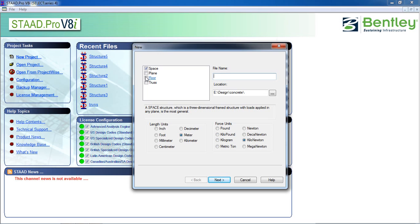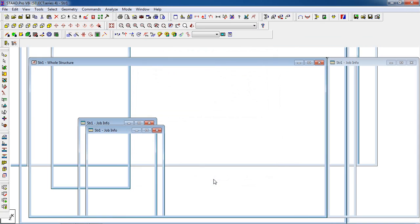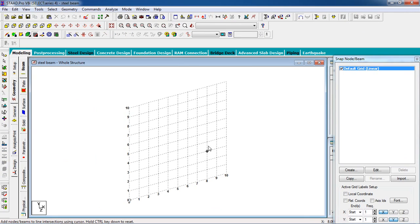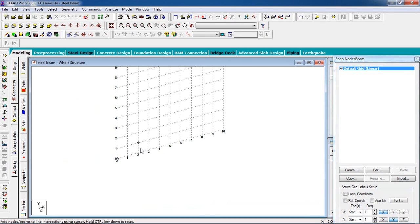For the project settings, click on length unit 'meter' and force unit 'kilonewton'. You can choose the location. Then click Next, click Add Beam, and Finish. Now we have to create a beam.